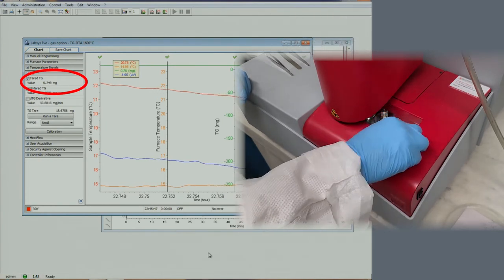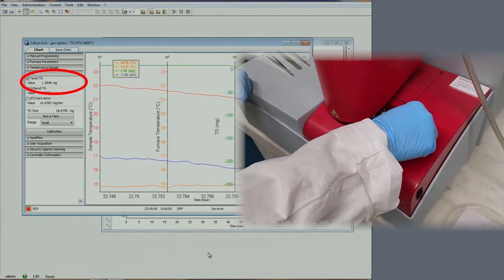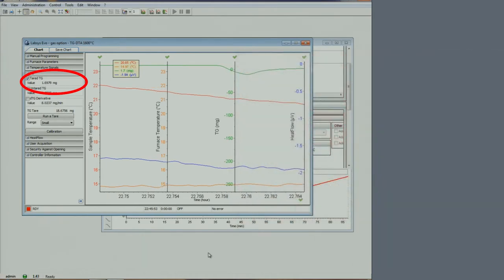Press the cover back in to create a tight seal. We are now done preparing the instrument for the measurement. The tared value is now very small.